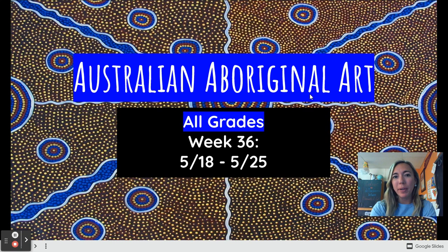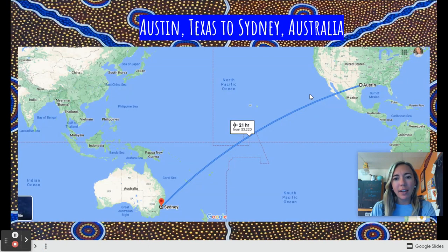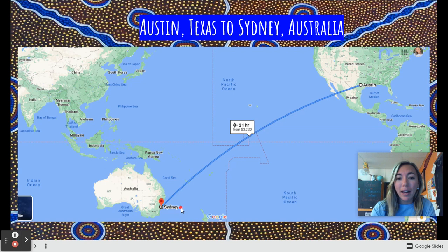To begin, let's look at a map. We are here in Austin, Texas, but if you were to fly to Sydney, Australia, it would take you a long time — about 21 hours on a plane — because Australia is on the opposite side of the globe from North America.